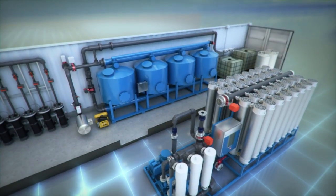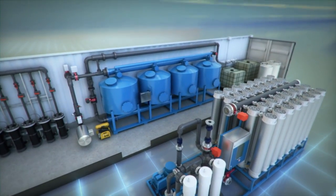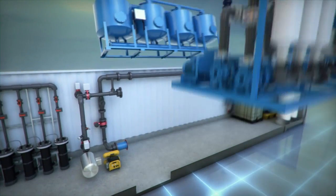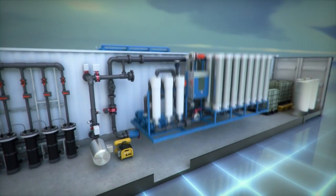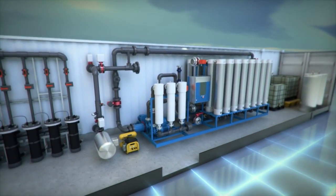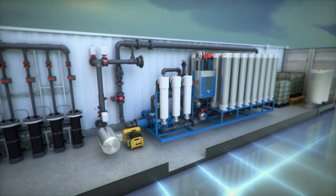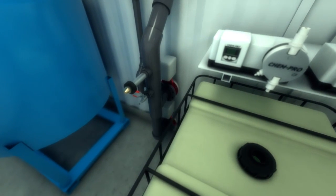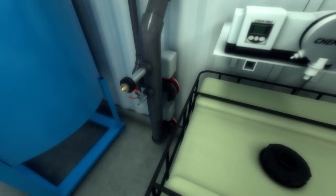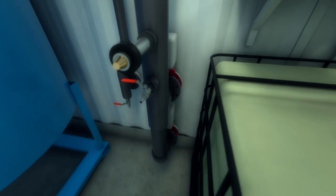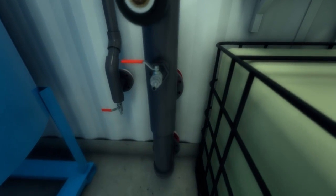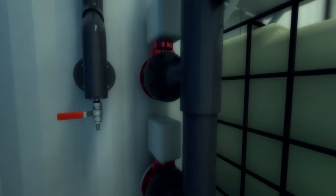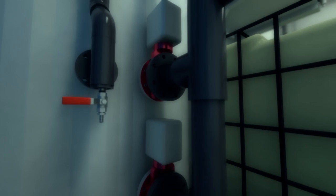If enhanced filtration is required, ultrafiltration technology can be utilized in place of media filtration to provide a 10x improvement in filtration. Before leaving the system, the water passes through an auto-actuated valve that analyzes real-time water quality in order to ensure that the effluent water meets all operator-programmable targets.